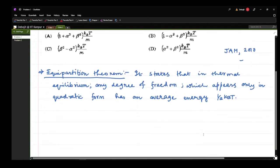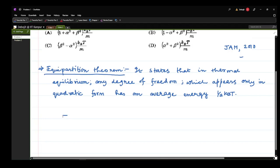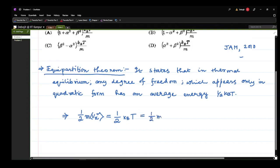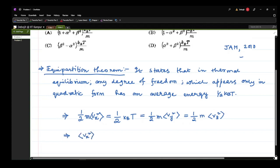So now that we understand the equipartition theorem, let us first see what is the average energy due to kinetic motion in the x direction. The term vx² appears in quadratic form, so the average energy will be half kB T. Similarly for the y and z directions. So the average of vx², vy², and vz² will each be equal to kB T / m.